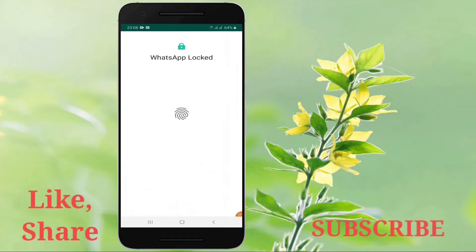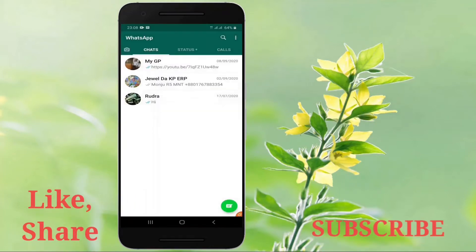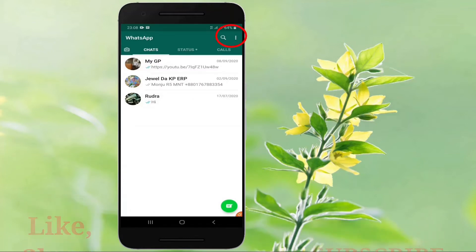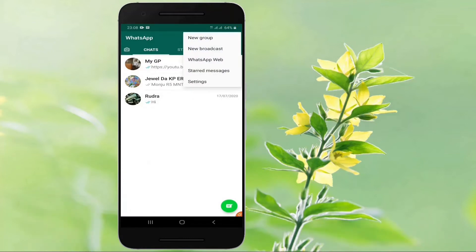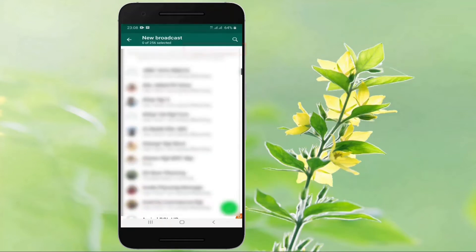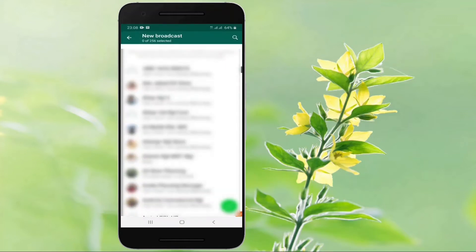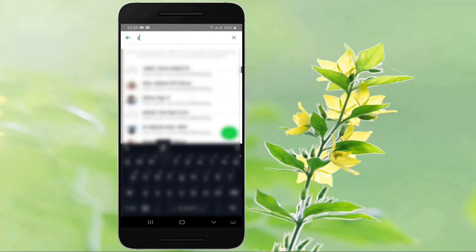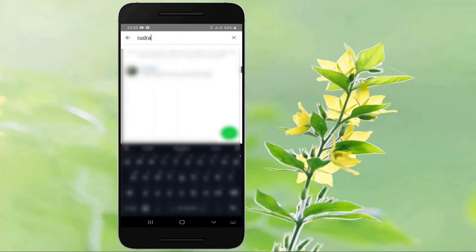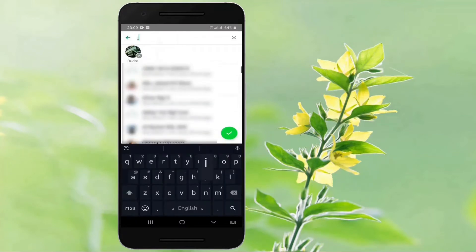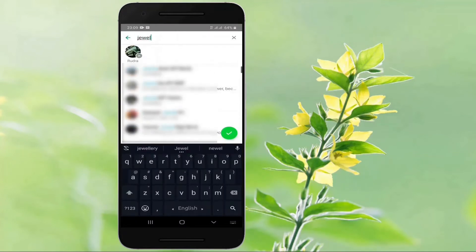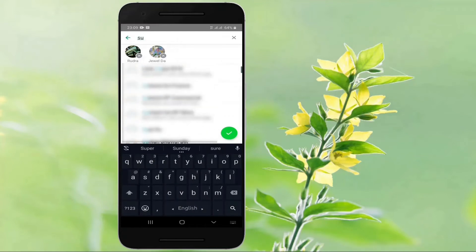Open WhatsApp Messenger on your device. Tap on the three dots icon in the upper right corner of the main screen and select new broadcast. Now search for or select the names of the people that you want to include in the message. You can add up to 256 contacts.